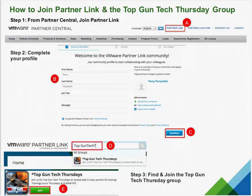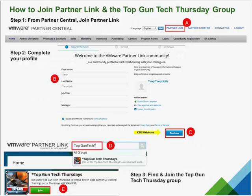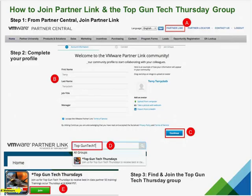The only way to access recordings is by joining the PartnerLink Top Gun Tech Thursday group. This is extremely simple to do. If you're not already a member of PartnerLink, go to Partner Central — upper right-hand corner of your screen — click the PartnerLink link, fill out a simple profile with just your name and optional job title, click continue, and submit your profile. Then you're a member. Search for the Top Gun Tech Thursday group, and it will auto-populate. Click on it and then click Join. I don't spam this group — I only post recordings, presentations, and the occasional important training opportunity.